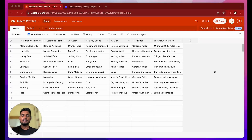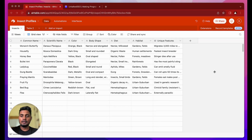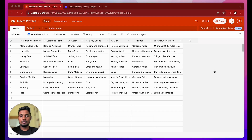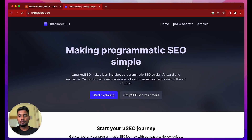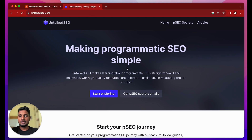This is Deepak and in this video we'll be looking at how you can use the OpenAI API to create content right inside Airtable, and then the generated content can be used for programmatic SEO. If you want to learn more about programmatic SEO, we have written tons of free guides on untalkedseo.com, so make sure to check that.